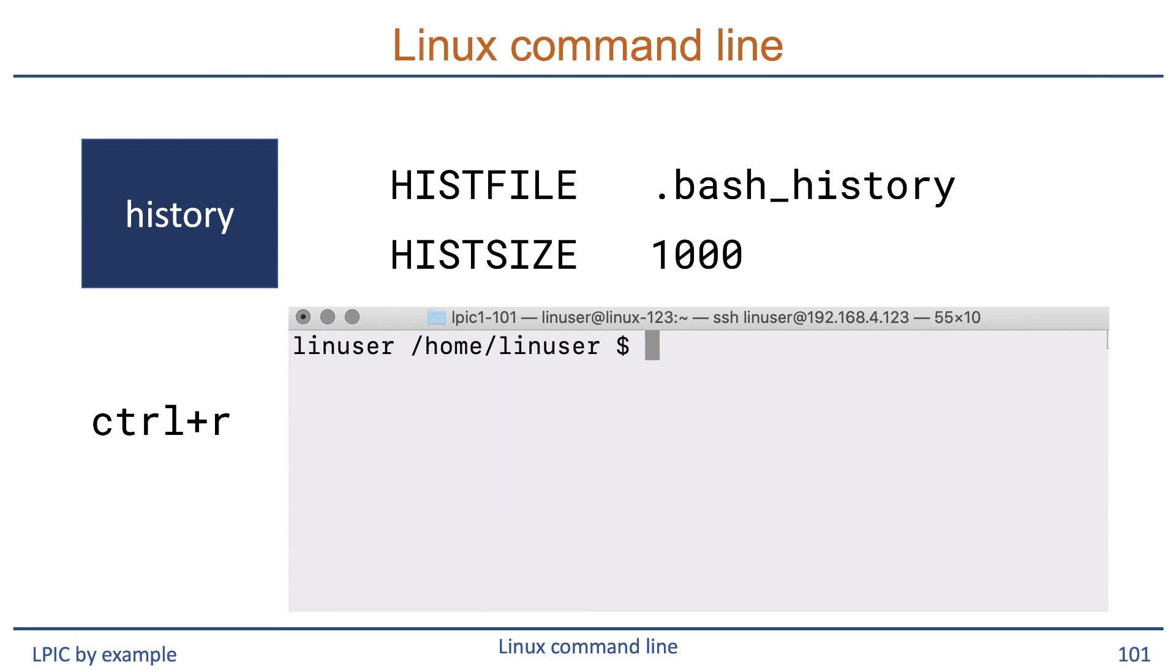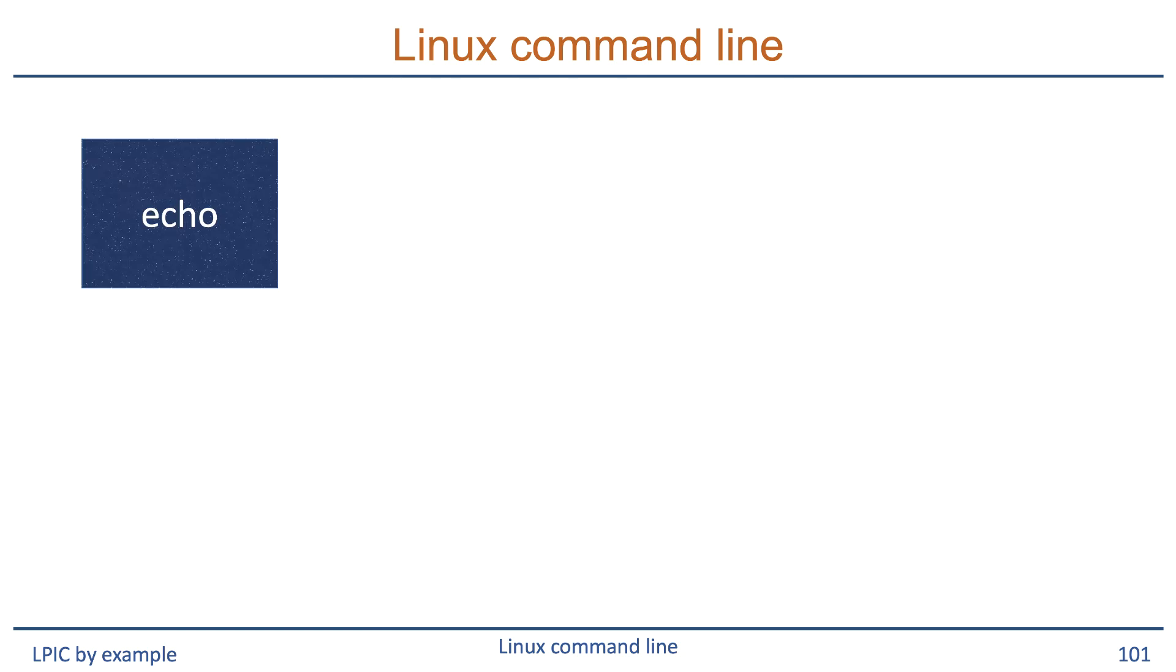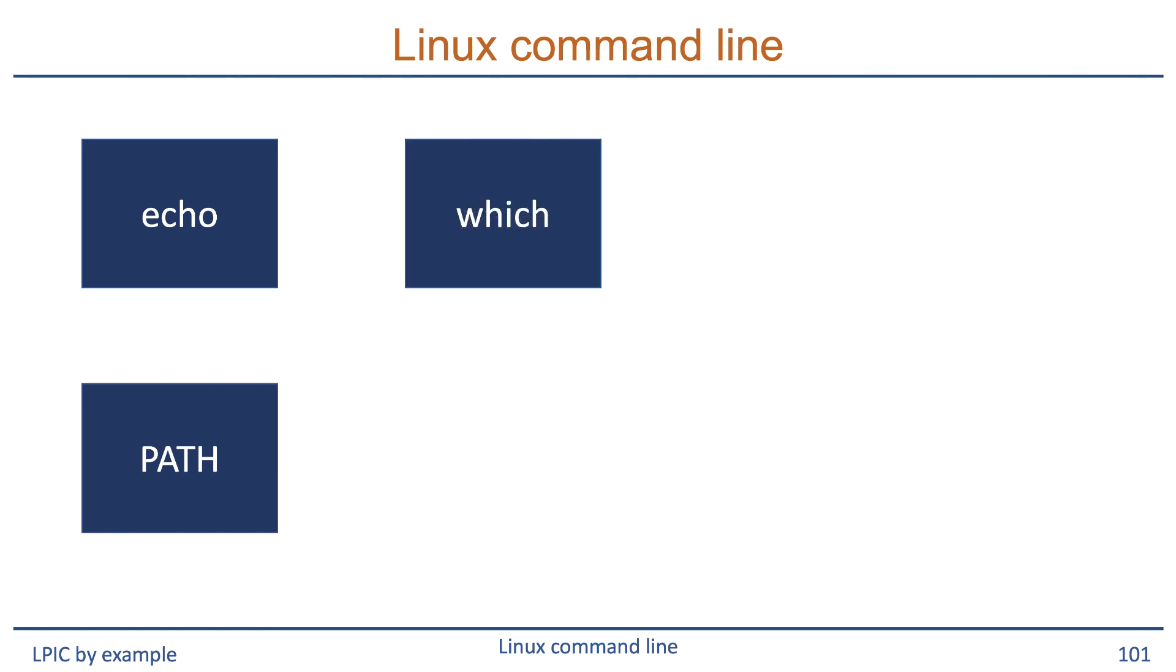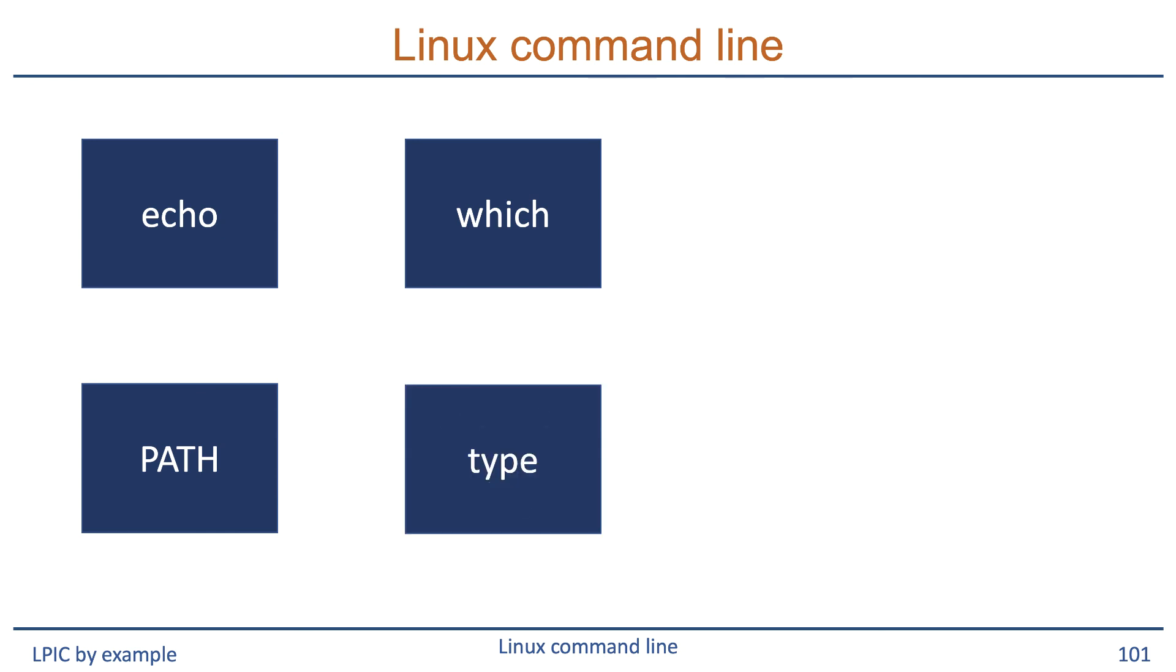In summary, we looked at the echo command that will print text to the screen. We discussed what a variable is and focused on the PATH variable which is used to find commands on disk. We used the which command to tell us the location of a particular command and the type command to show us whether the command is actually a command on disk or something else like a built-in.